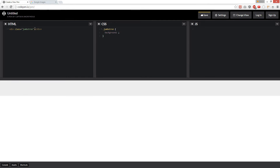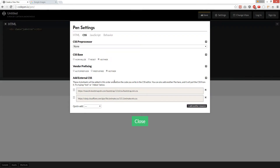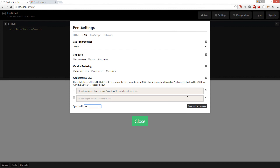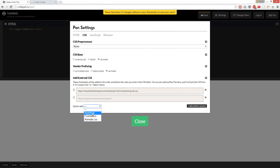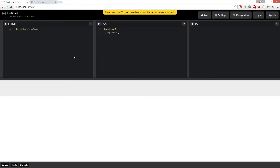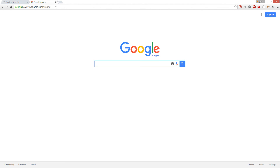Alright, first things first, we're going to add Bootstrap, then we're going to add Anime CSS, we're going to add a jumbotron, and we're going to get a background.